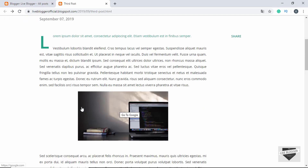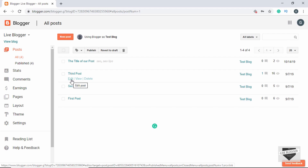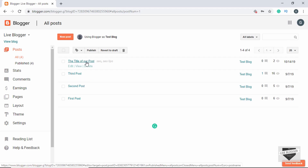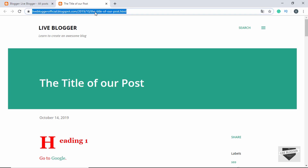This is how you add a link to an image in a Blogger post. Now let me show you how to add the link of another post or page in your own Blogger website. Let's add the link of this other post into the image inside our post. First you have to get the URL of that post — you can do it in multiple ways. If you click View, you can see the URL right here.